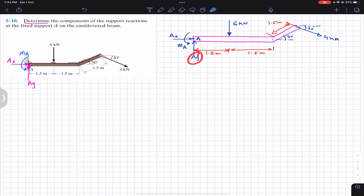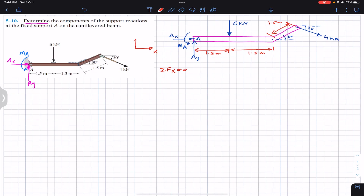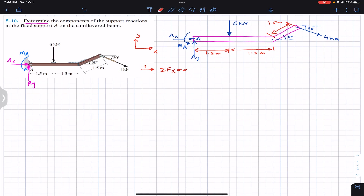We are required to find Ay, Ax, and the magnitude of Ma. For that we apply the equilibrium conditions: summation of forces along x must equal zero. Positive x is to the right and positive y is upward, so forces in those directions are considered positive. Ax is acting in the positive x direction, so we write plus Ax.